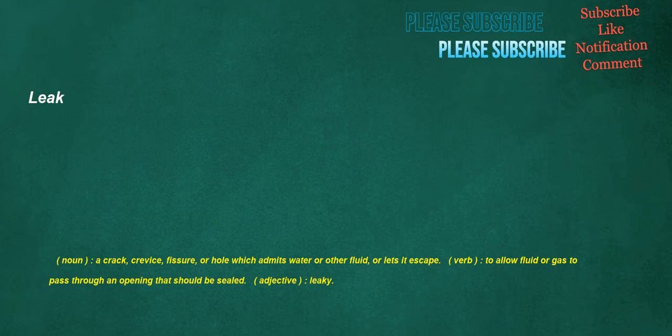Leak. Noun: a crack, crevice, fissure, or hole which admits water or other fluid, or lets it escape. Verb: to allow fluid or gas to pass through an opening that should be sealed. Adjective: leaky.